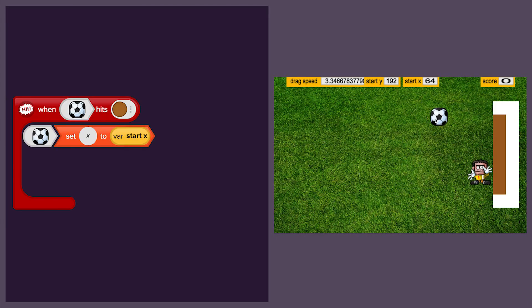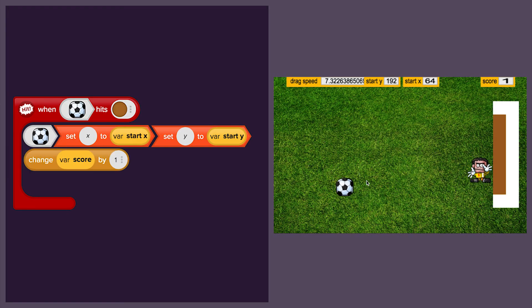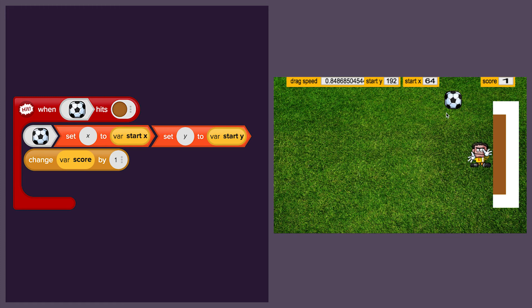Then we'll program a scoring system to check how many times we manage to beat the keeper and put the ball in the net.